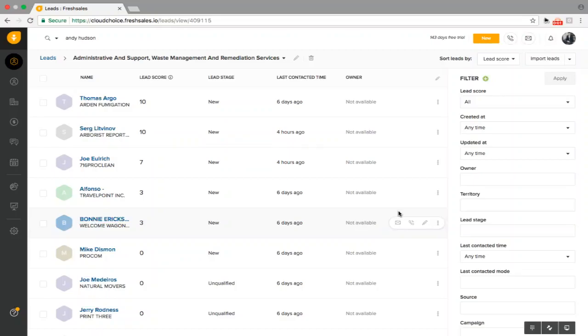Hello, my name is Crotto from Cloud Choice Inc. Today I'm going to be showing you how to manage multiple products, brands, and businesses within a single CRM. For today's example, we're going to be using an application called Fresh Sales.